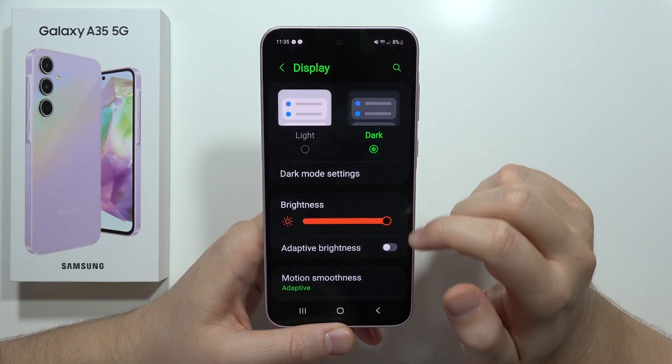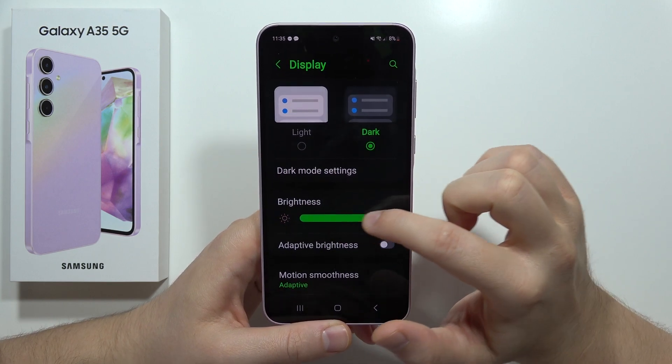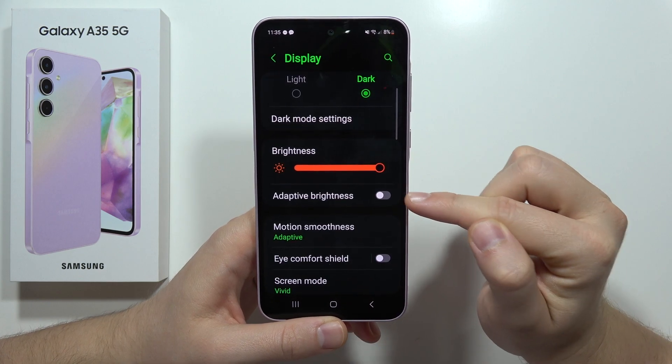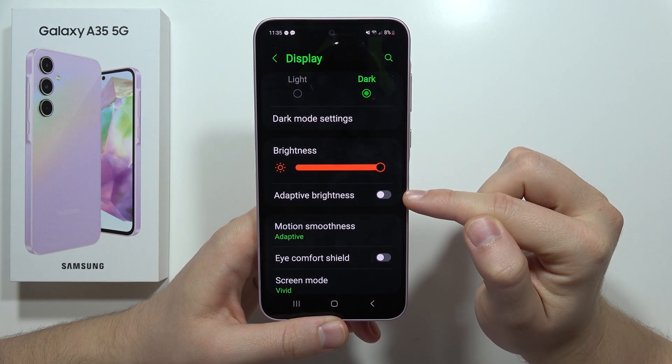When we go back from this, we can also change the brightness level manually and we can turn on and off the adaptive brightness.